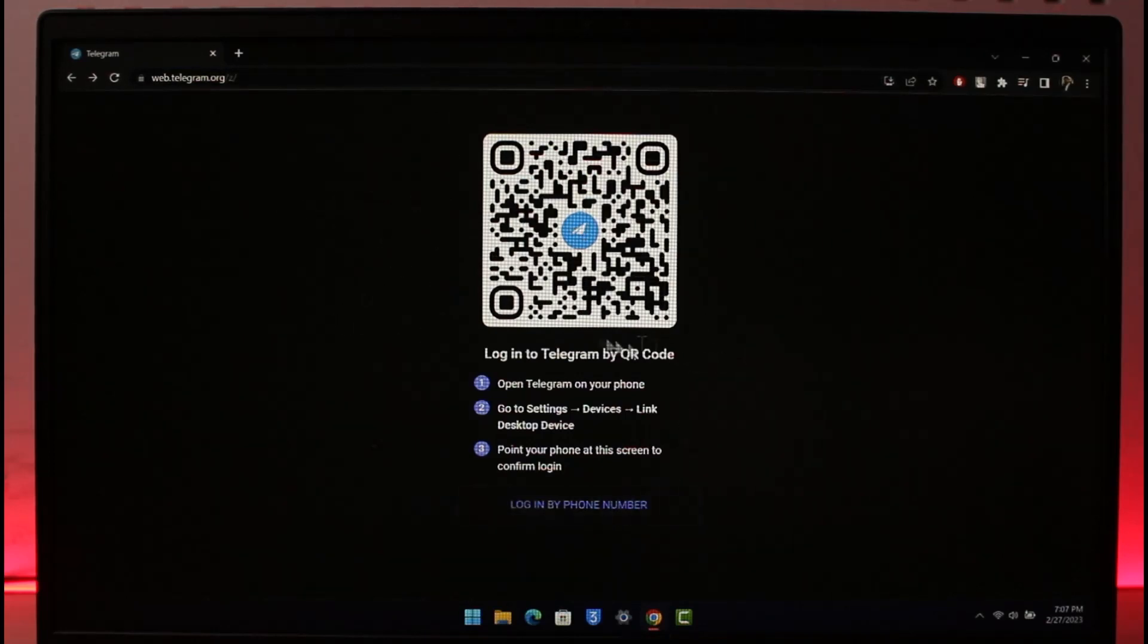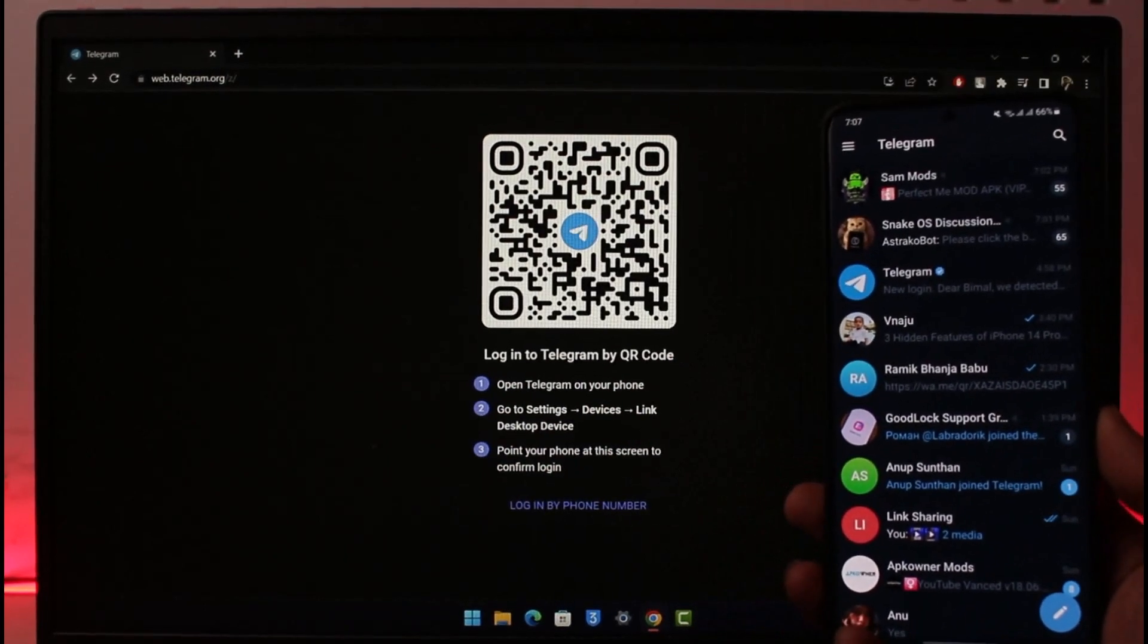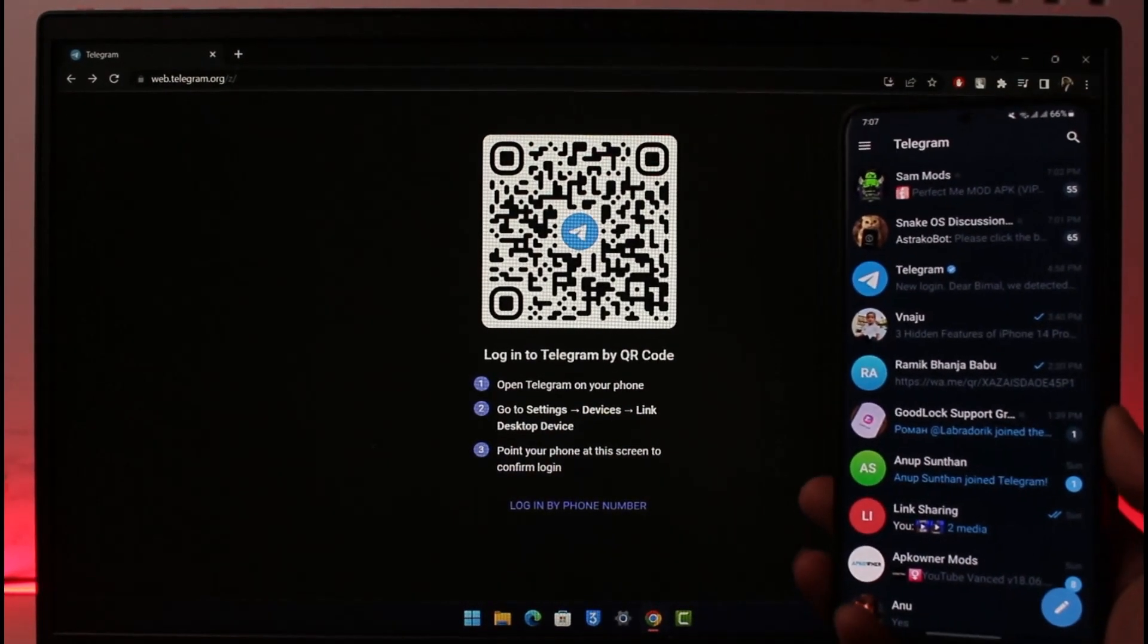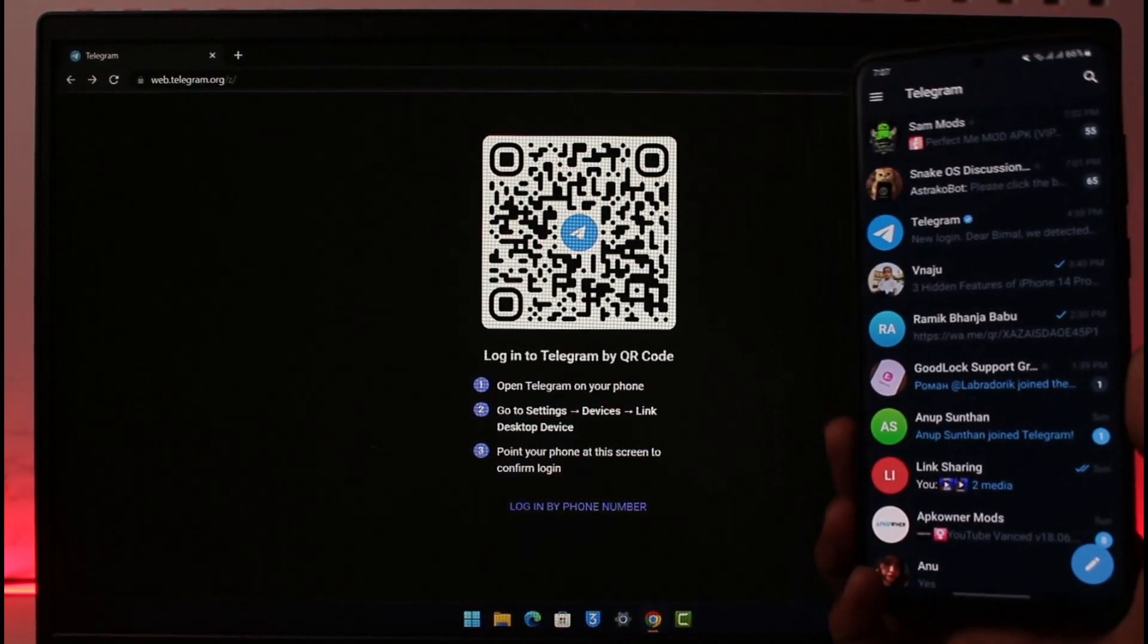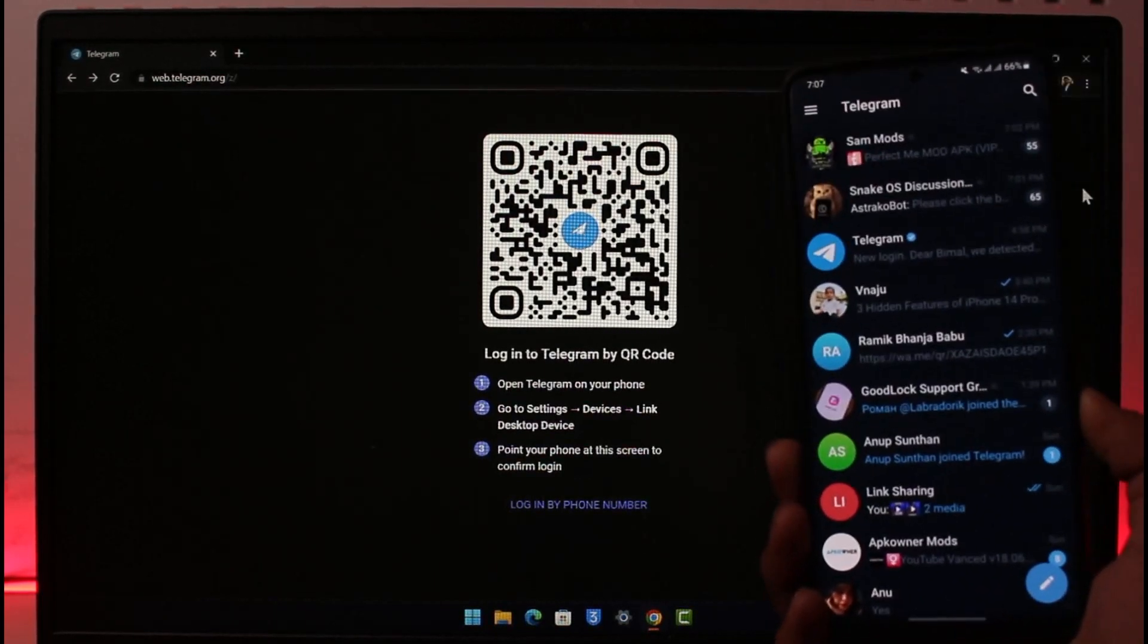But if I just want to log in via QR code, first of all get your mobile application with you and log into Telegram. As you can see I'm already logged in on Telegram. Then once you open the Telegram app, tap on the three lines icon from the top left.